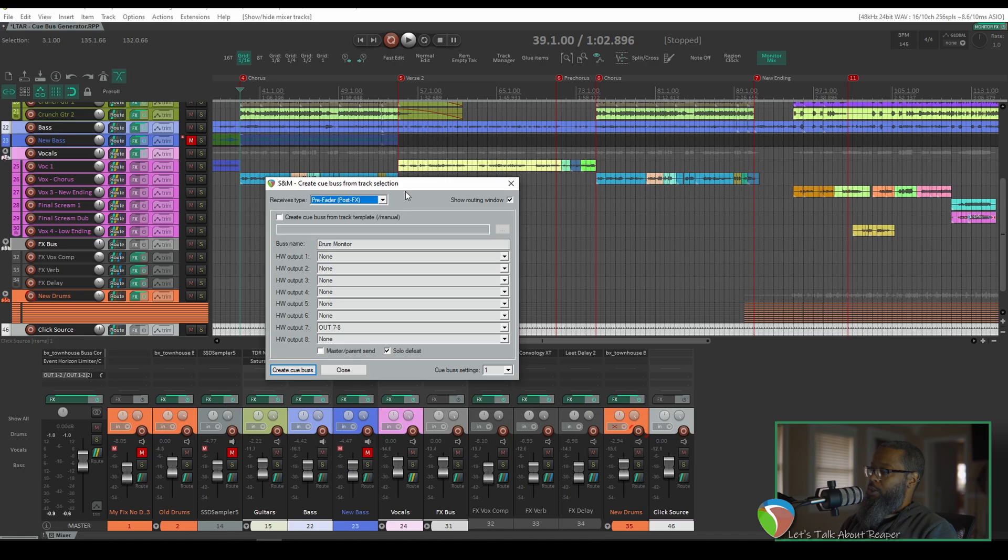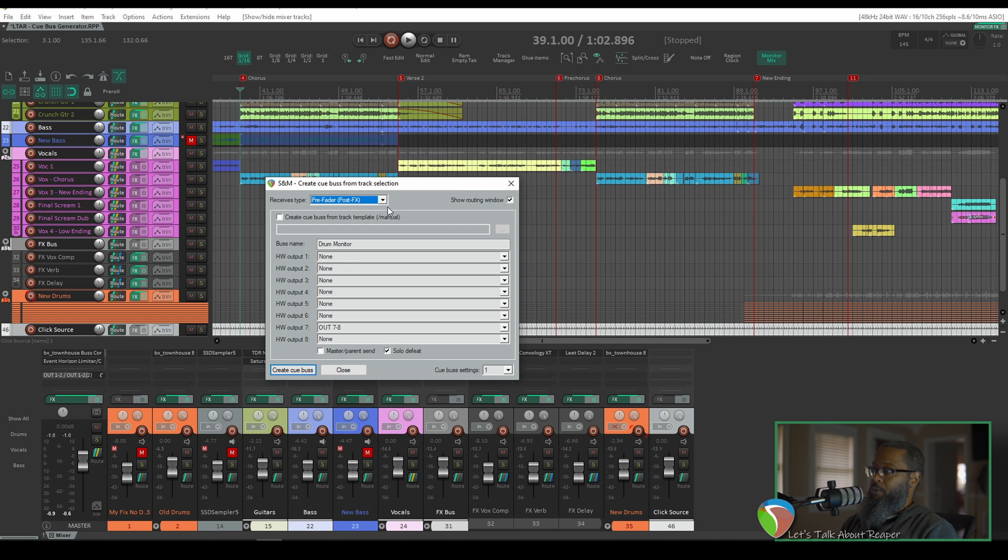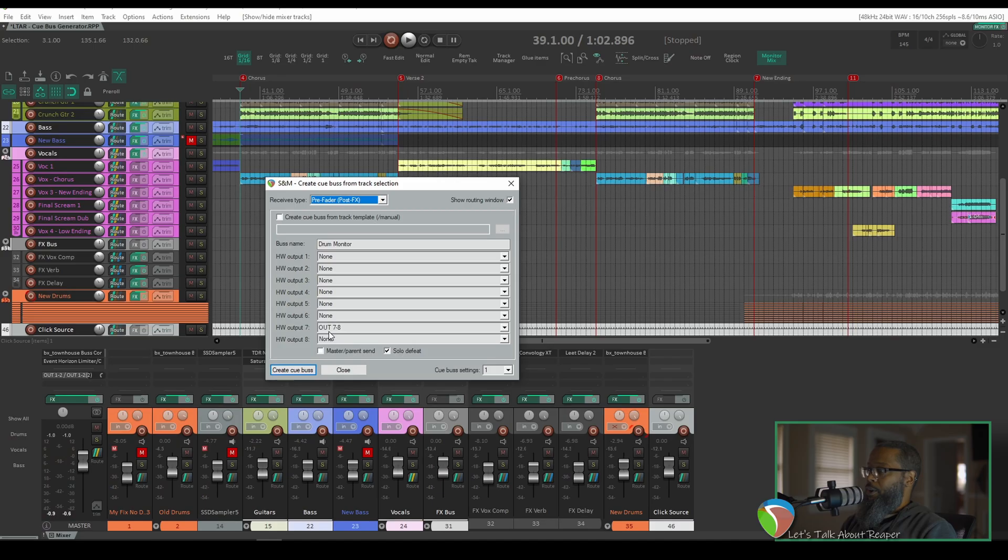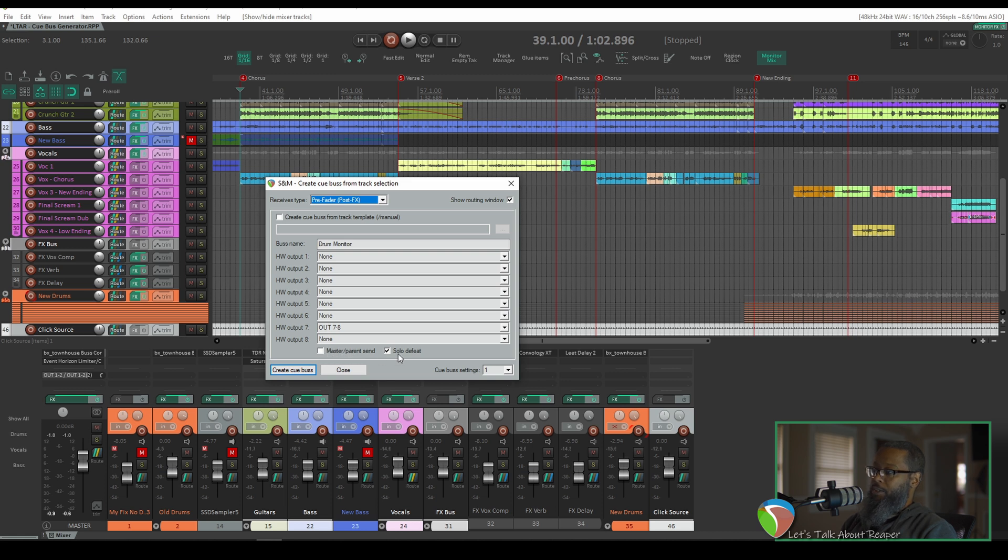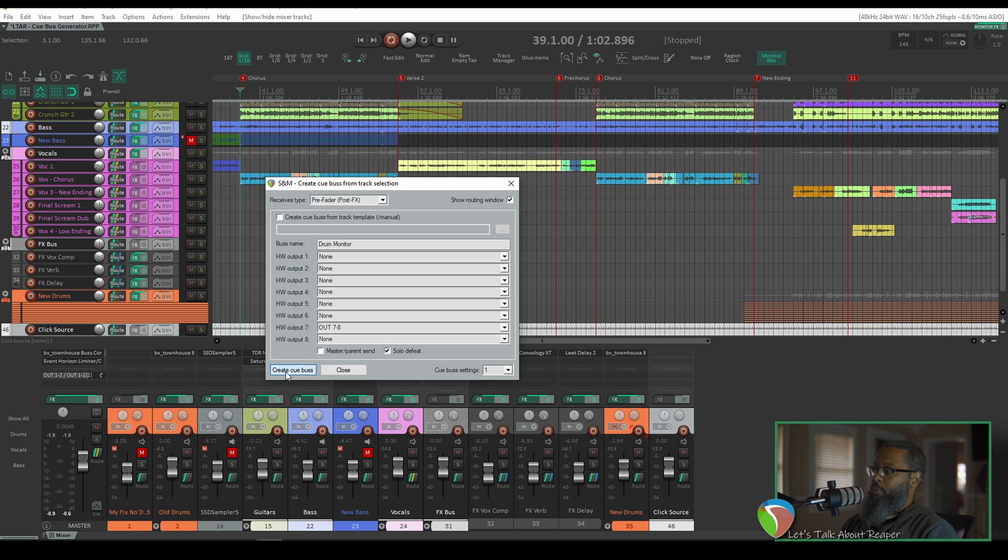So the Cue Bus Generator dialog is open and as you can see, the receives for this track will all be pre-fader. The pre-fader setting is important because that is what allows your performer to set their own mix regardless of what you've got in your main mix. I've already got hardware output number 7 chosen because that's where I've got my headphone amplifier back on my drumset. The default setting on this has the master parent send unchecked and solo defeat checked. This will ensure that this track is only sending to the hardware output and not feeding back into your master track. I'll click Create Cue Bus.